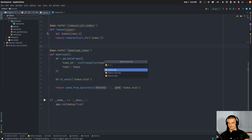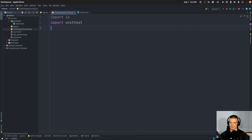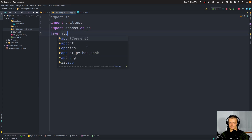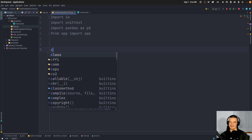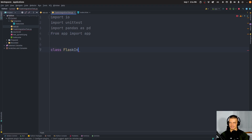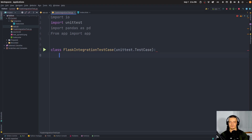I'll create a new Python file called flask_integration_test.py. We import io, unittest, pandas as pd, and from app we import the app itself. Now we create a class FlaskIntegrationTestCase that extends unittest.TestCase — even though we're doing an integration test, we use unittest.TestCase for the inheritance.